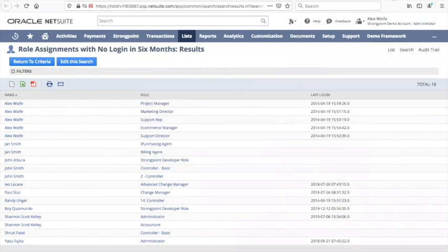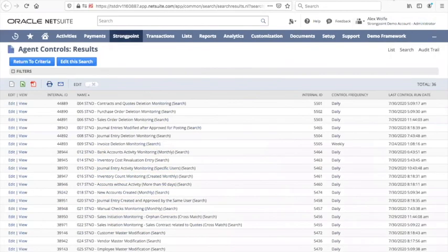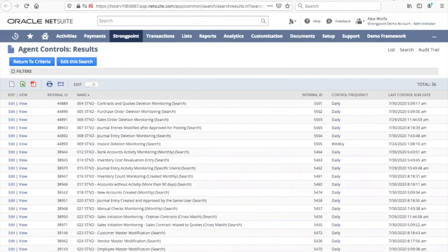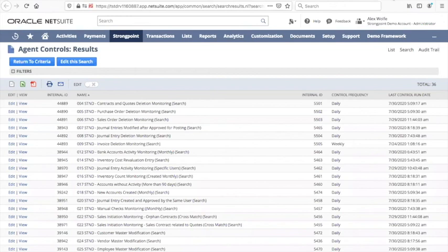Some of the problems you run into with SOD simply can't be resolved by permissions on user roles, either because you don't have the right number of people or because it is impossible to slice the workflow by user roles alone. So StrongPoint has a full detective control system that produces verifiable, auditable detective control events that are based on an entire library of controls, or you can build your own. They're simply built out of saved searches, and they can be very rapidly configured.